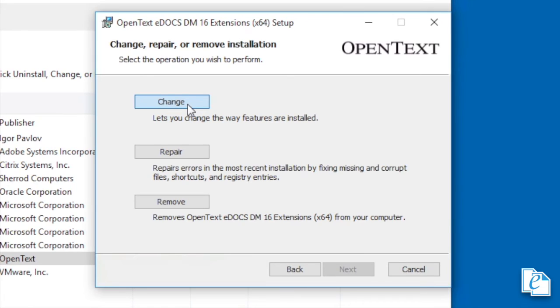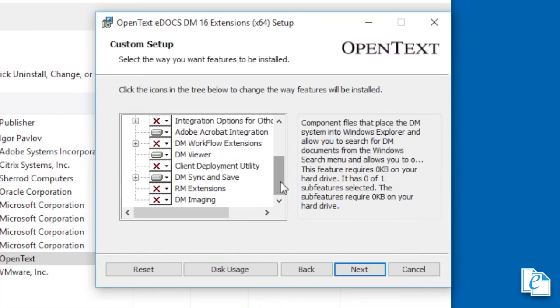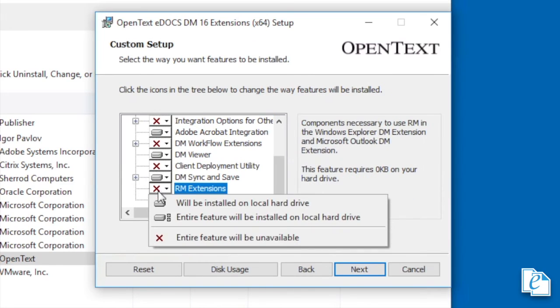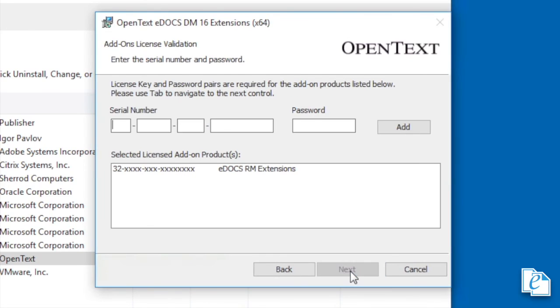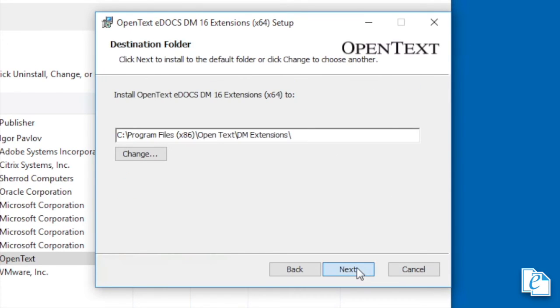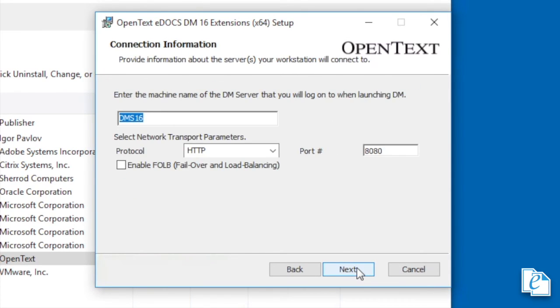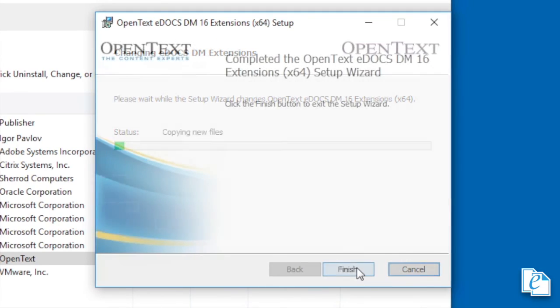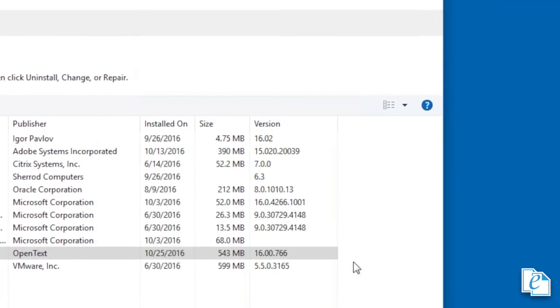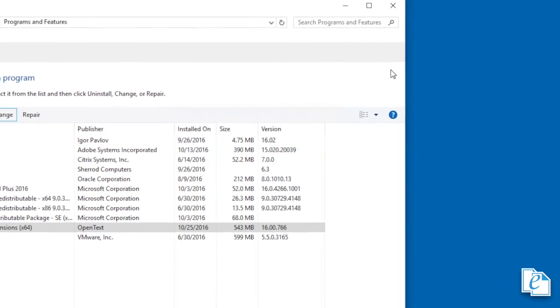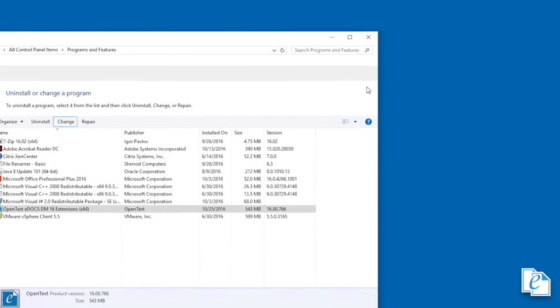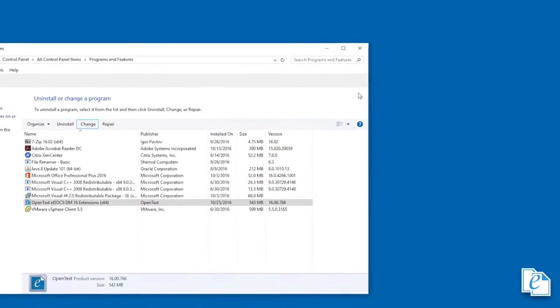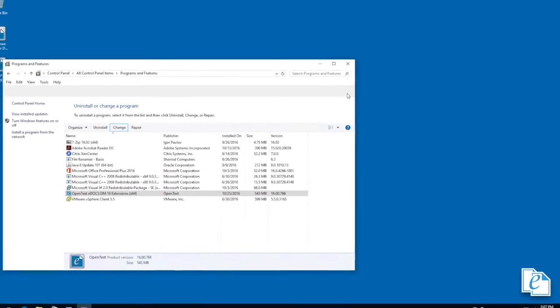From the eDocs extension setup, click through to the custom setup dialog where you can choose individual components to install. Choose to add RM extensions, then click next. Enter the serial number and password for RM extensions, then click next to continue. Keep clicking through until it's completed, just as you would otherwise with an eDocs installation. Click finish to close the application. If this is the first time you've installed eDocs client software on this machine, you'll need to reboot it. Then you're done with the installation of all three components.